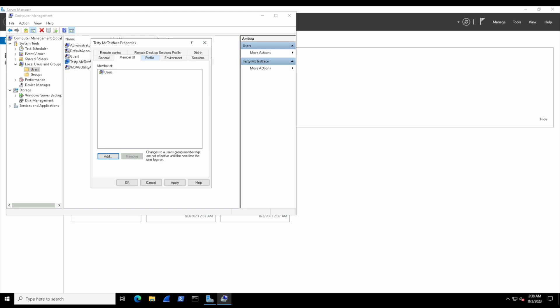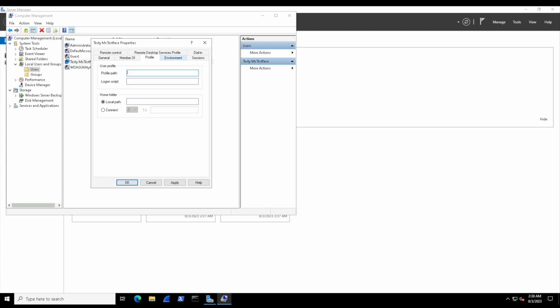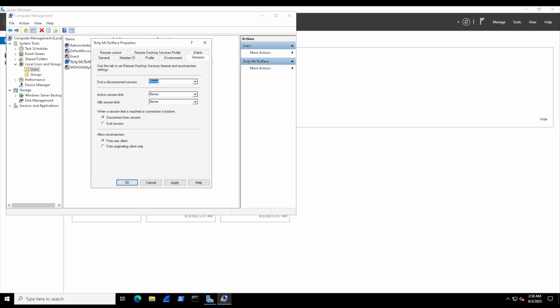Groups are a good way to have many users with one type of permission instead of individually managing each of them. Next we have the Profile tab, where we can personalize the user's desktop settings like their home folder and logon scripts. Then we have the Environment tab, which lets you set specific environment variables. Next we have the Sessions tab, which shows information about the user's active sessions on the computer.